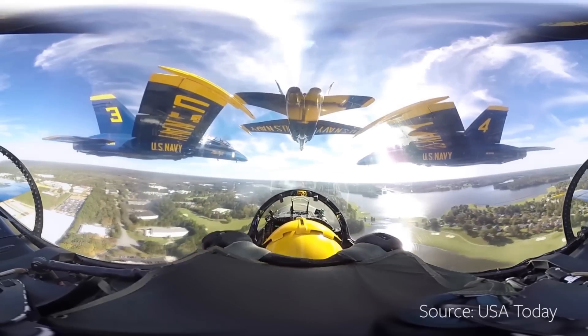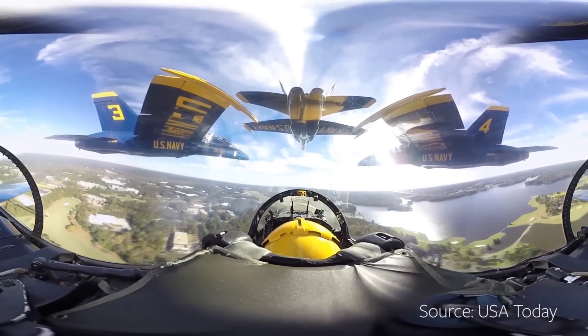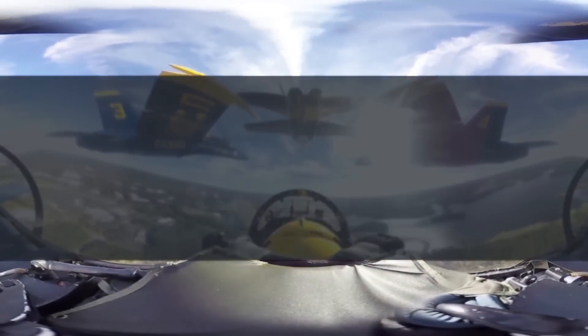The same warping effect happens in 360 video, as you can see here at the top and bottom of the image. This happens when pixels are stretched when the video is rendered, resulting in redundant information.